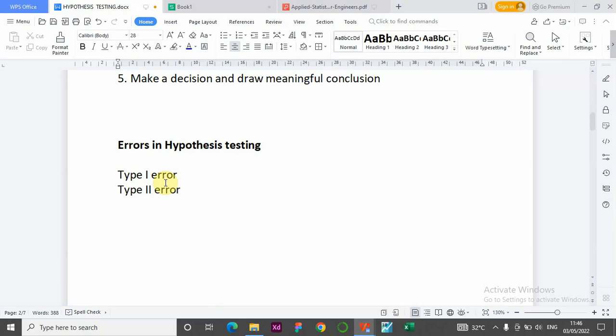Type one error is the error committed when you are rejecting the null hypothesis that is actually true. So when the null hypothesis is actually true and you're rejecting it, that is a Type I error. Type two error is the error committed when you are accepting a false null hypothesis — when the null hypothesis is actually false and you're still accepting it.